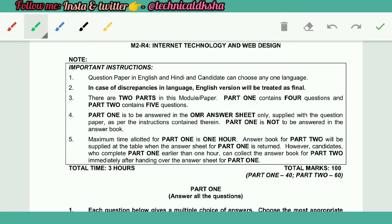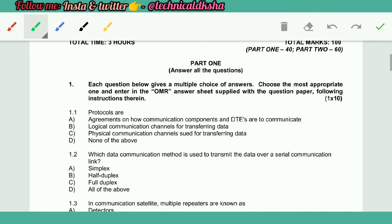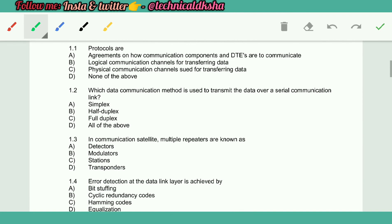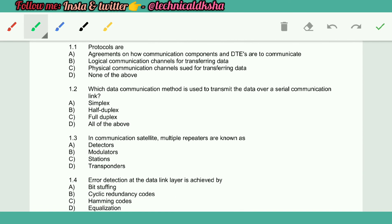Hello friends, welcome to my YouTube channel Technical Diksha. Now I am going to do M2R for Internet Technology and Web Design in January 2016 objective portions. So let's start the video.